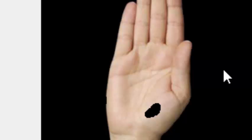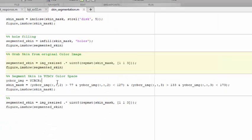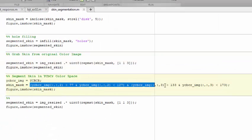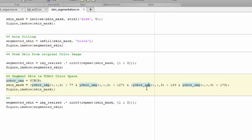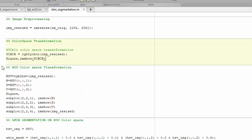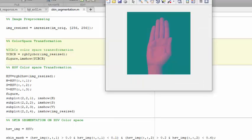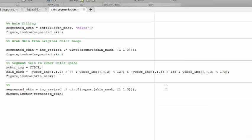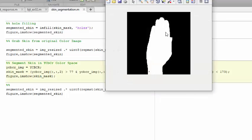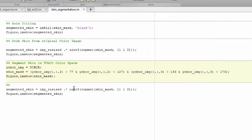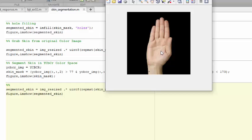Now applying the same technique in the YCbCr color space using specific threshold values for the Cb and Cr channels — running this section shows that with YCbCr there are no patches at all. We can directly extract the segmented color image from the YCbCr mask, giving a cleaner result compared to HSV.